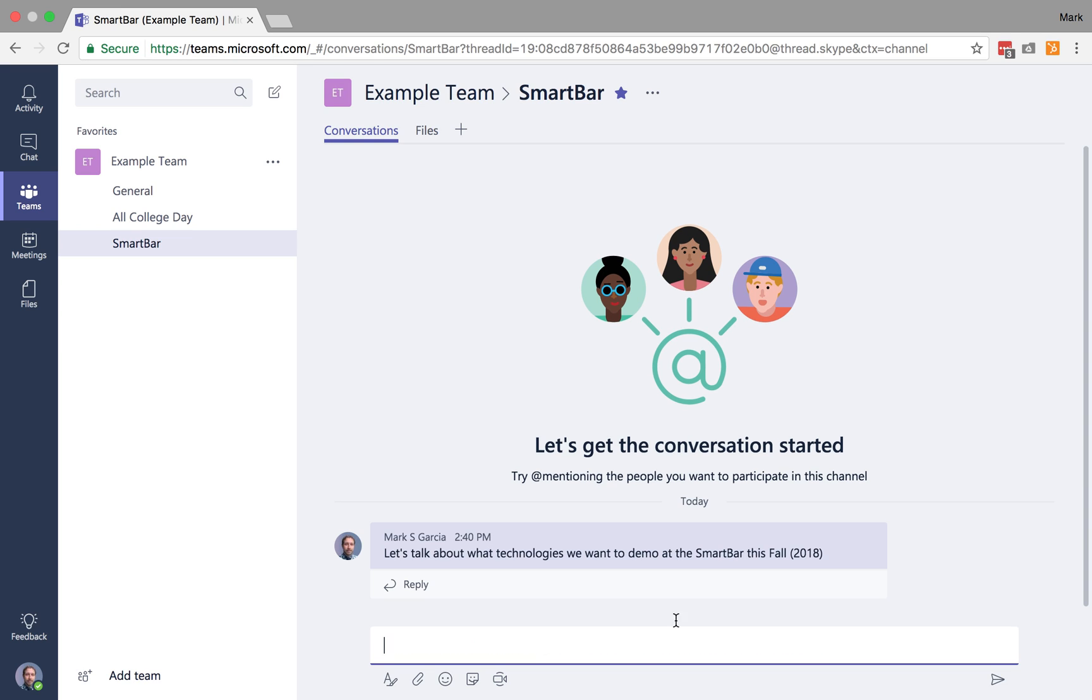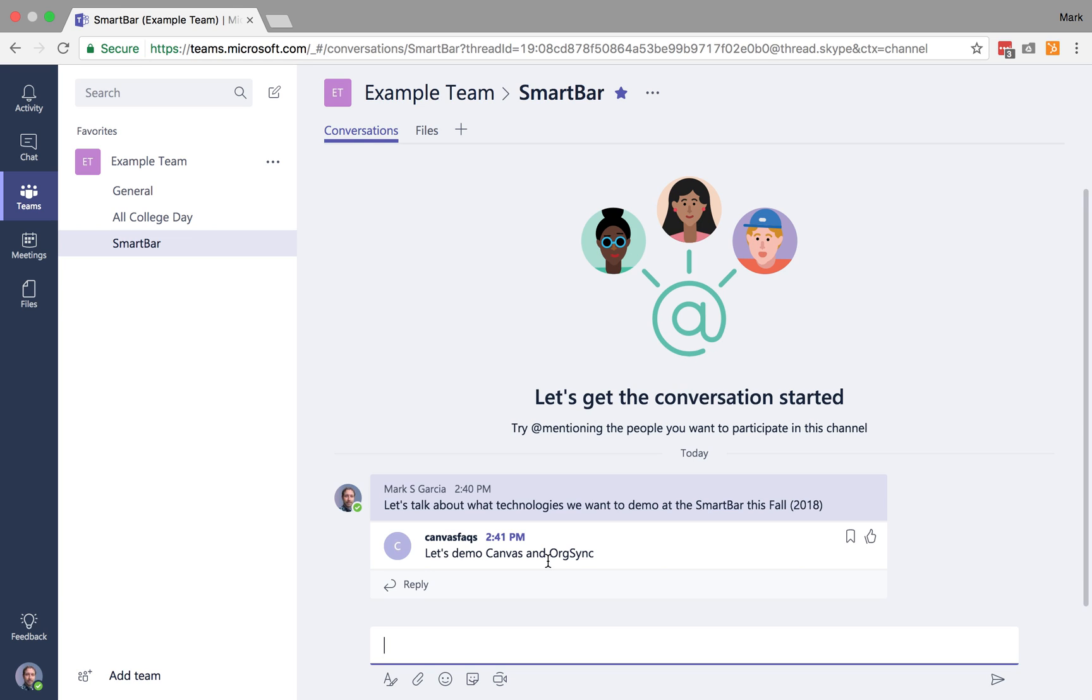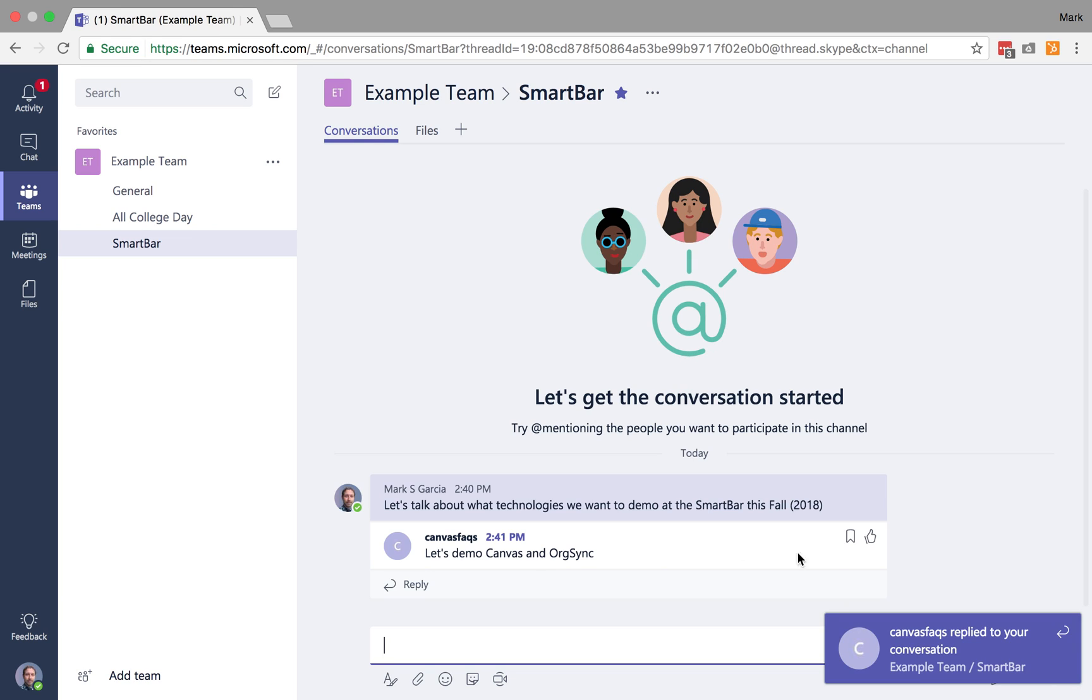So that essentially starts a discussion board post, and on my other laptop that's now popped up, and I can respond and say, let's demo Canvas and OrgSync. And if I like that, I can just do a thumbs up.